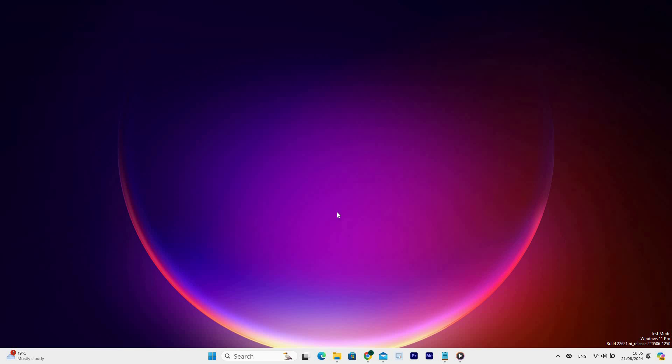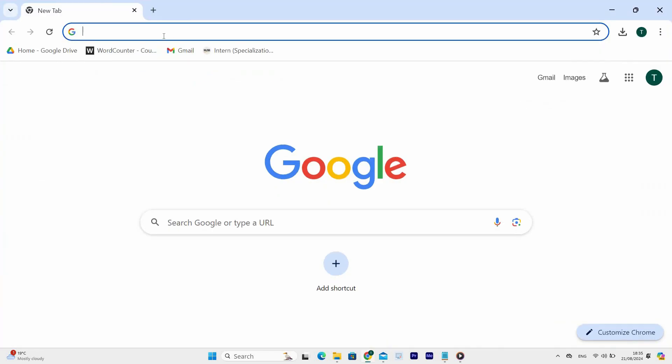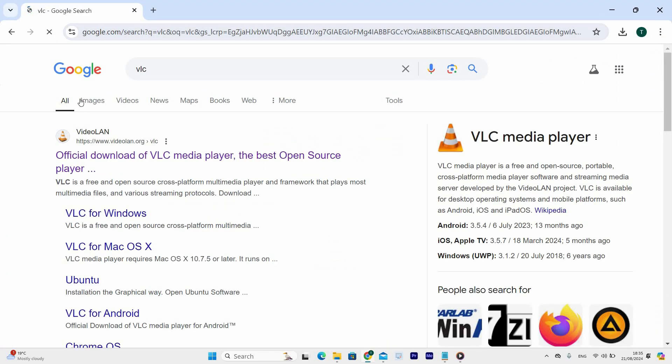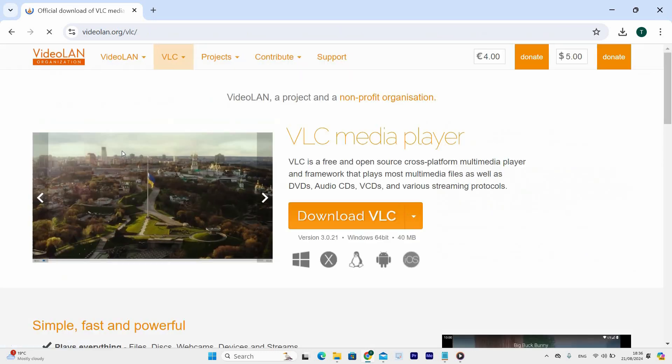First navigate to the Chrome browser and click on it to open. Next type in VLC on the search bar and press enter. This will then open up the results page on screen. Now tap on the first link.